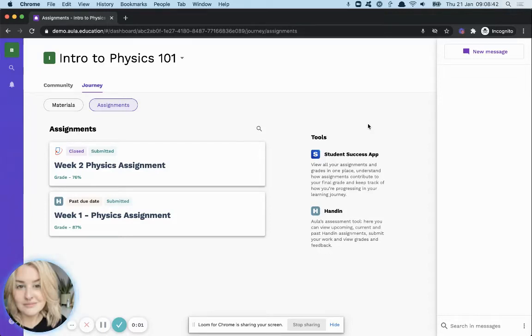To view your grade and feedback that you've received on an assignment, you'll need to be on the Journey section and Assignments tab of your module.